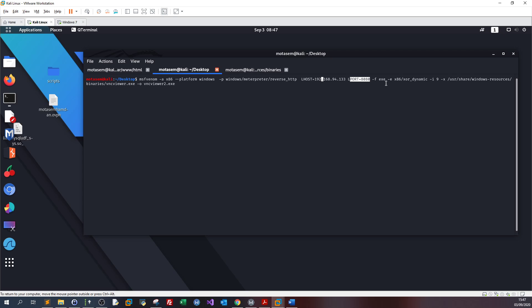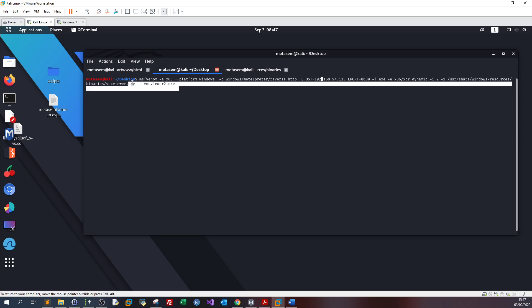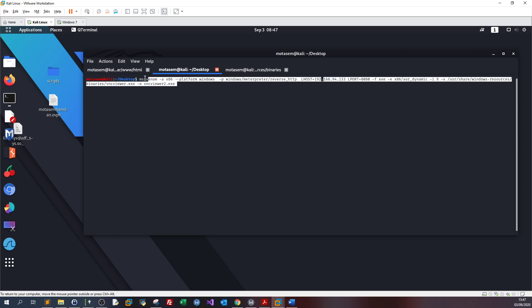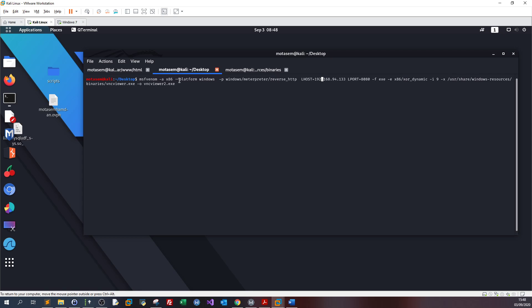The LHOST is my client IP, the LPORT is 8080, the target final extension is executable, and I use XOR dynamic as an encoder iteration 9. I bind this payload to an existing Windows app which is VNC viewer. Now this command is not designed to evade detection. It may certainly escape some rudimentary detection on some hosts but it may not work on Windows 10.